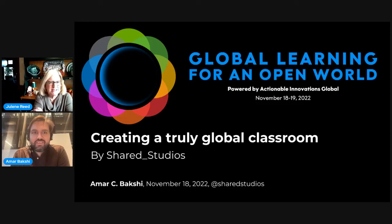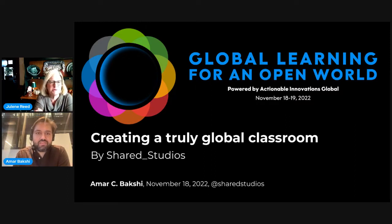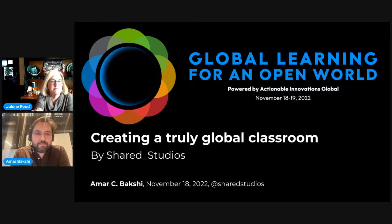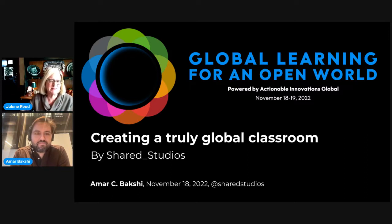Here we go with another big stage presentation for GLOW. We're so excited about this one. It's Creating a Truly Global Classroom by Shared Studios with Amar Bakshi leading us today.